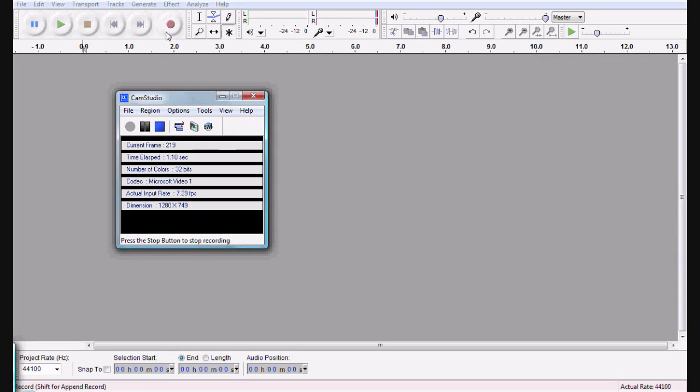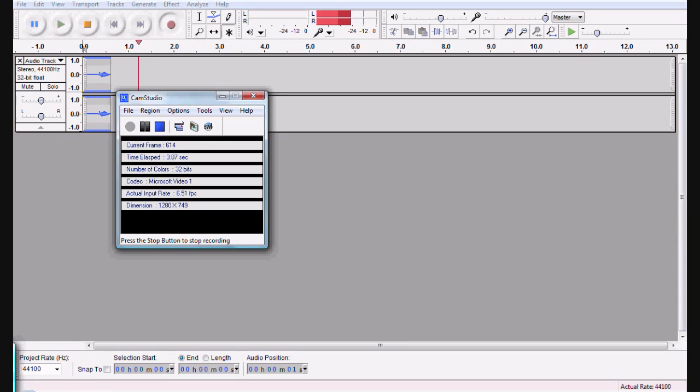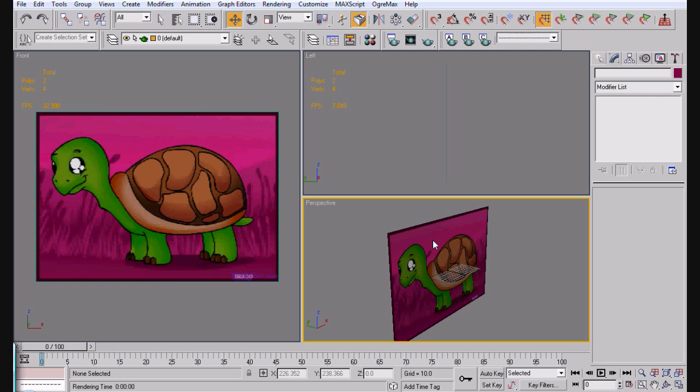Hey YouTube, how's it going? This is TheHelpYouNeed and we're going to go ahead and create a turtle today in 3ds Max.